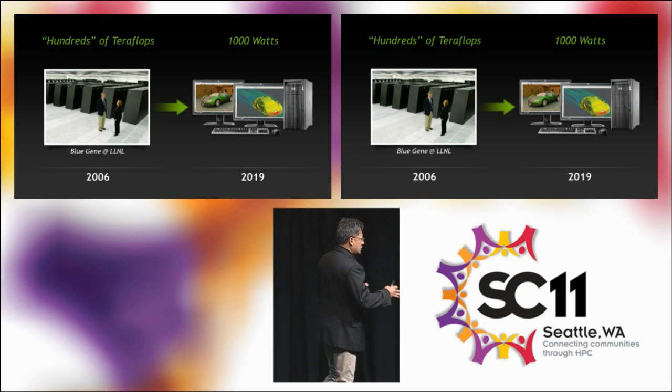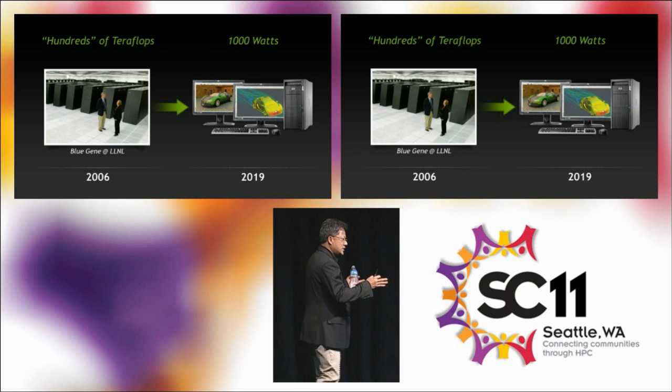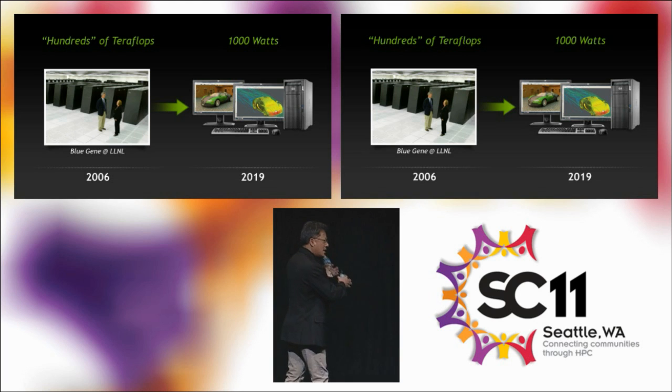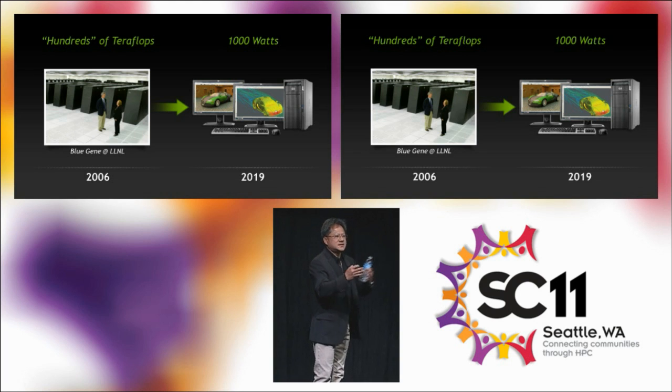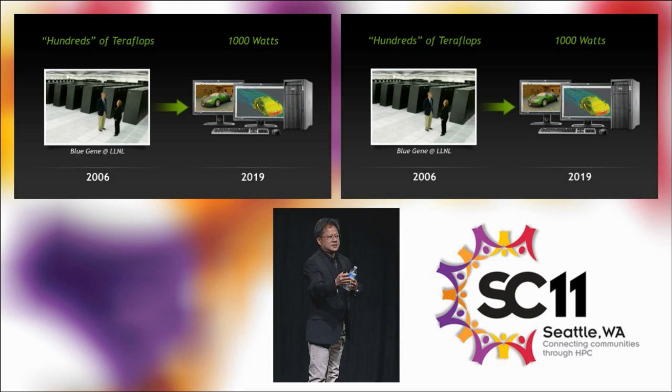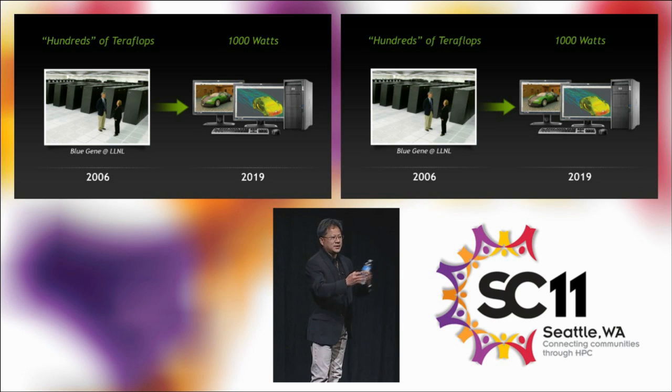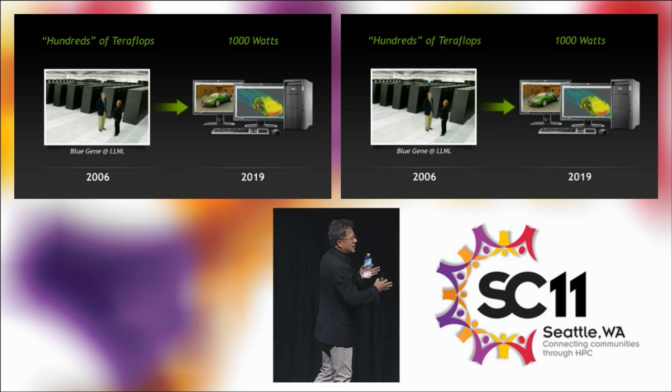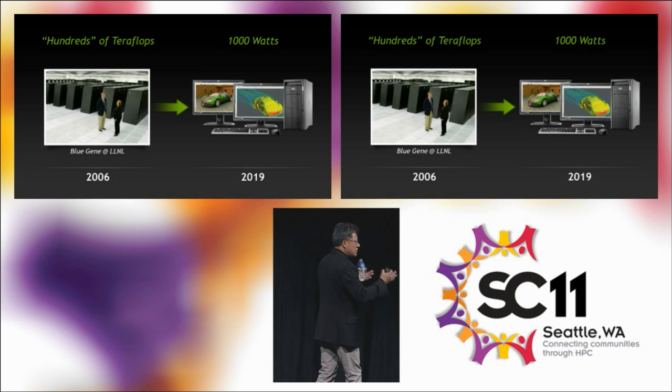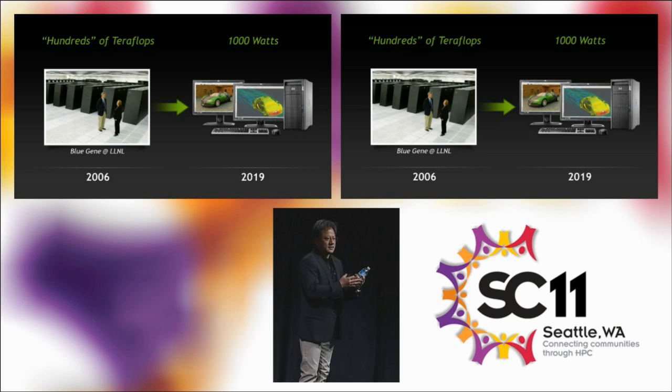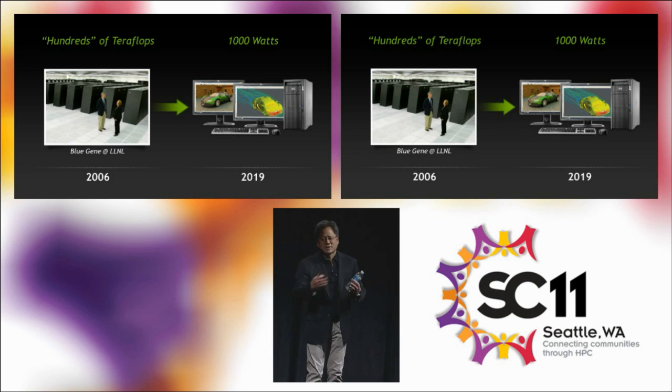The holy grail of workstations has been to not just visualize and model, but to be able to simulate while you visualize and model. Coupling simulation and design into a cohesive environment has been something we've been striving for for a very long time.